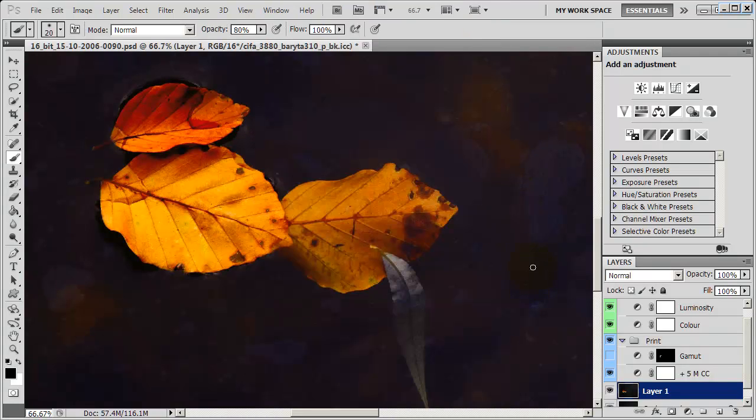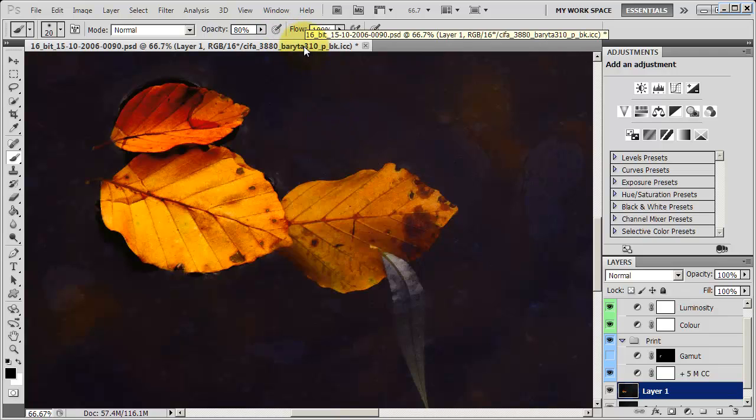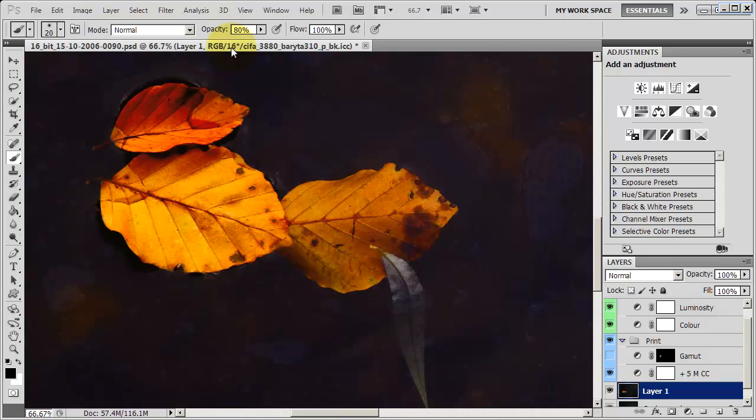Now, when you look up at your tab, your image tab here, you'll see that the ICC profile is now visible. You can see it right here. And beside that is the bit depth of the image. And right now I'm using a 16-bit image. And there's my file name.